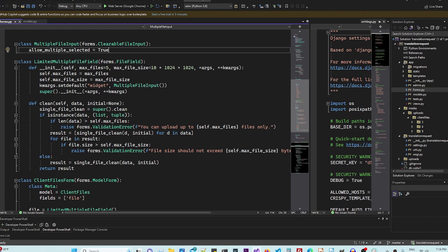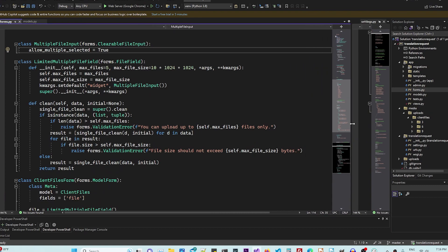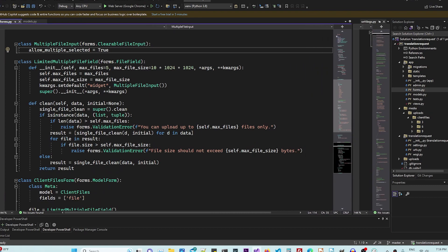And for each file, it's going to see if that file stays under the file limit.